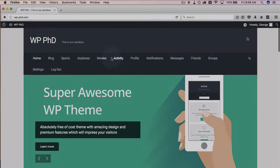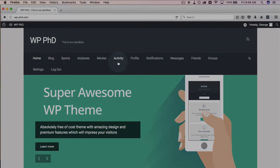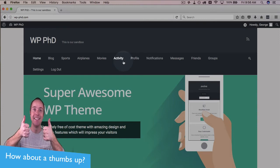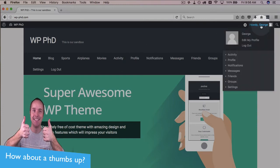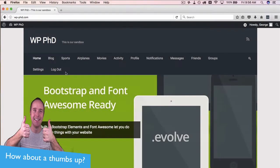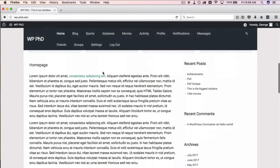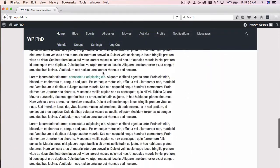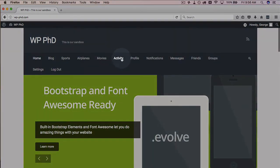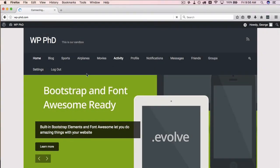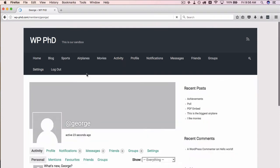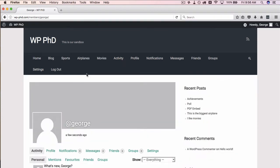So now that menu up here changed — as you can see it was login and register before, but now George has logged in. Up here in the top right it says 'Howdy George.' We're on the home page but we want to get to George's activity, so we click on activity. These menus can all be changed, and when someone logs in you can have them redirected to a specific page using another plugin.